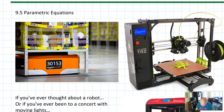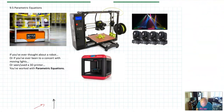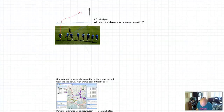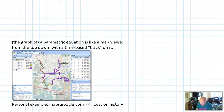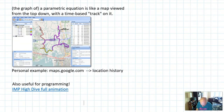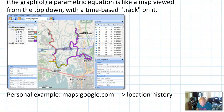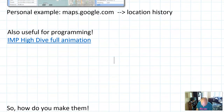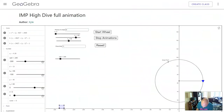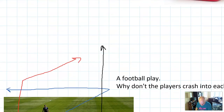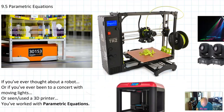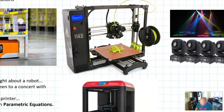Have you ever played sports? Have you ever mapped your route on Google Maps? Have you ever solved the high dive problem in math class? If any of these are true, you've already done some stuff with parametric equations, you just didn't know it yet.